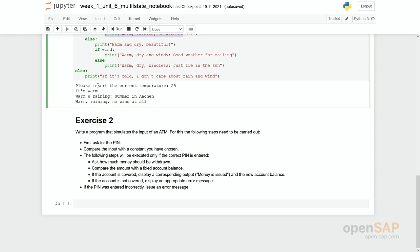So what's this exercise all about? You should write a program that simulates the input of an ATM. So you would like to simply get money for this. The following steps need to be carried out. First, ask for the pin. Compare the input with a constant you have chosen. So your secret pin somewhere in the bank.